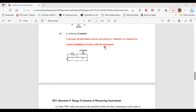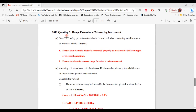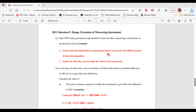Question 9 from the 2011 past paper, Part C: state two safety precautions that should be observed when connecting a multimeter in an electrical circuit. One, ensure that the multimeter is connected properly to measure the different types of electrical quantities. Two, ensure to select the correct range for what is to be measured.